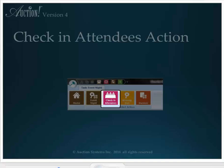If all or the majority of your guests do not pre-register, the check-in guest action is not necessary. Every bidder will have obviously checked in because that is the only way their names and bid numbers make it into the project. We still advise your computer or computers not be visible to your guests.